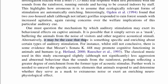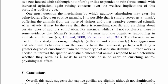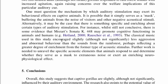Alternatively, 'it may be the case that there is something specific and enriching about certain types.' And for instance, while it's not conclusive, there is some evidence — not using may or might here, but: 'there is some evidence that Mozart's sonata may promote cognitive functioning in humans and animals.' Classical music encouraged slightly less aggression. Further work is needed to unravel the specific acoustic elements that animals respond to.